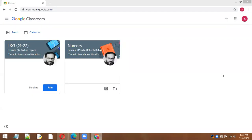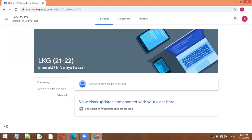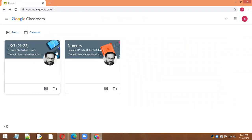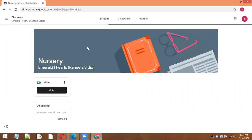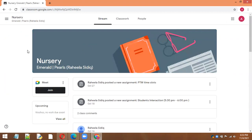Then you have to join your Google Classroom by clicking here on join. Then you can see the name of your classroom, the section, and the name of the teacher.